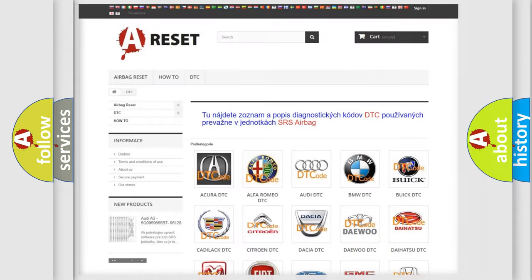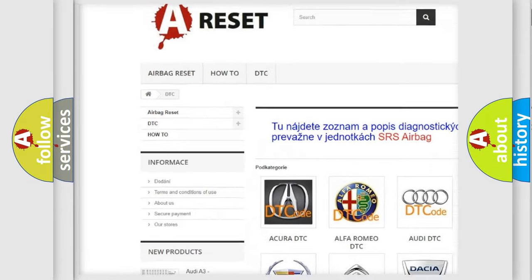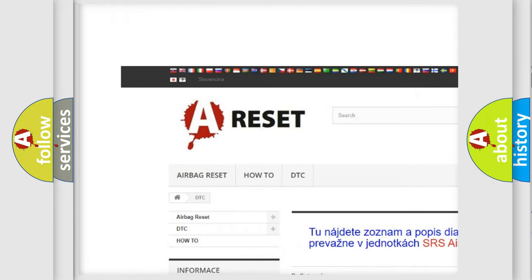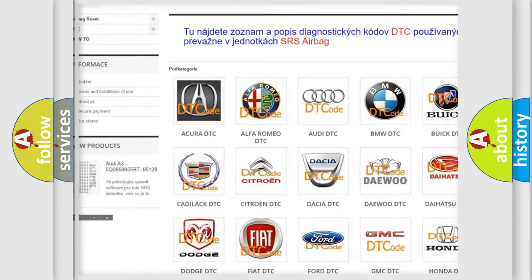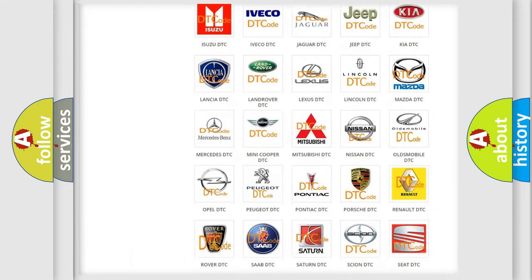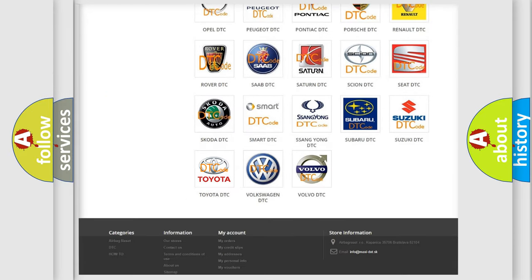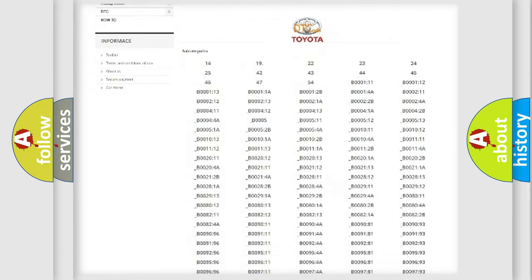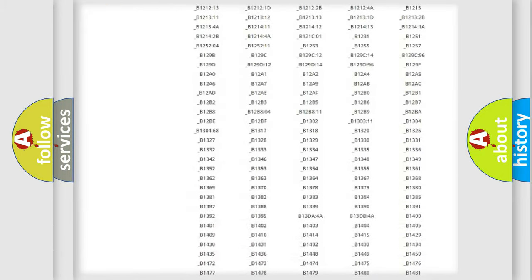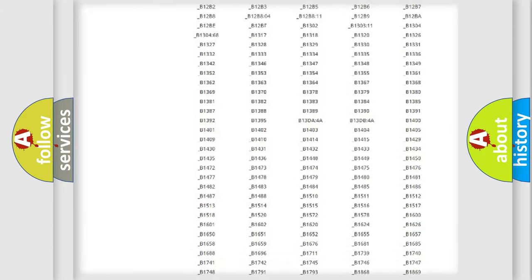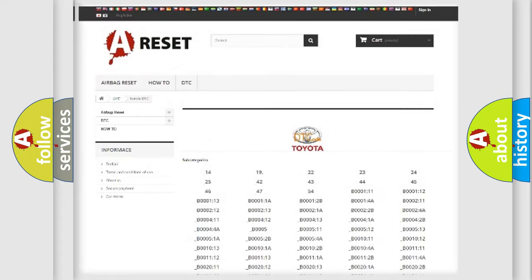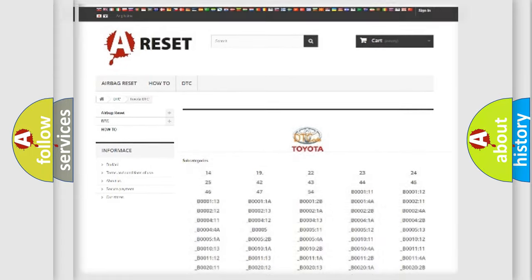Our website airbagreset.sk produces useful videos for you. You do not have to go through the OBD2 protocol anymore to know how to troubleshoot any car breakdown. You will find all the diagnostic codes that can be diagnosed in Toyota vehicles, and also many other useful things.